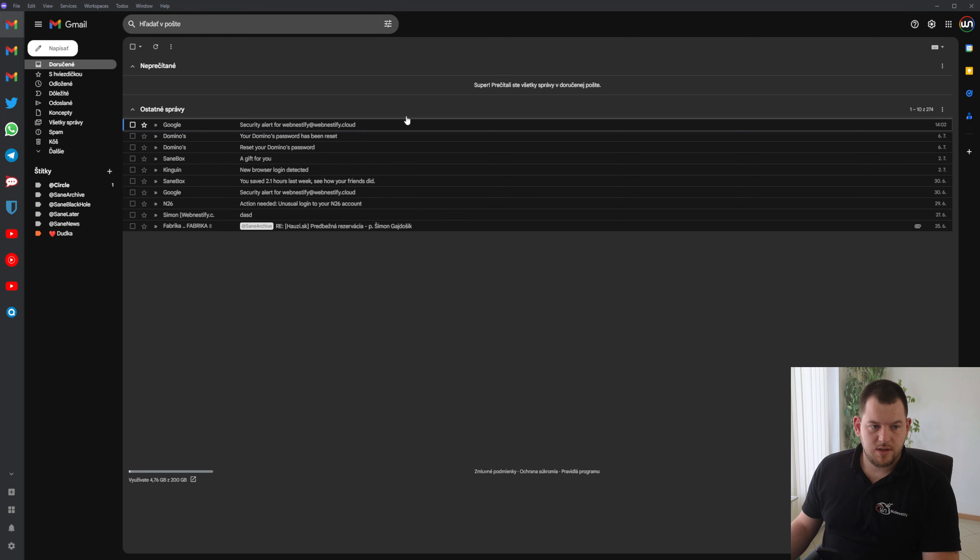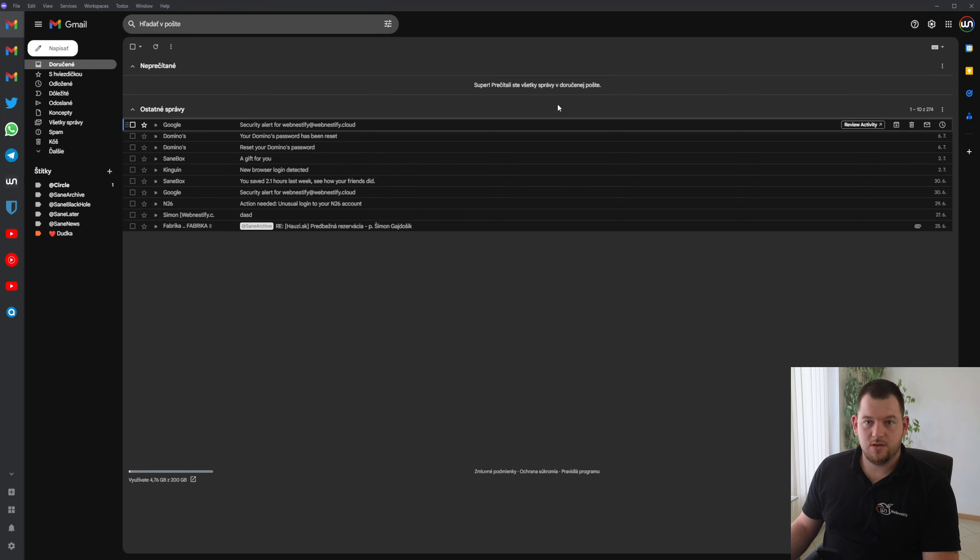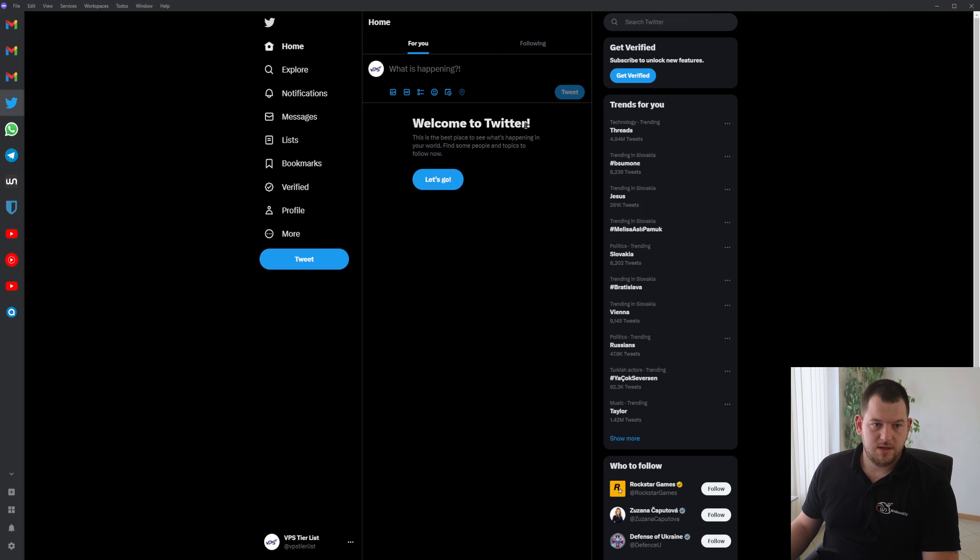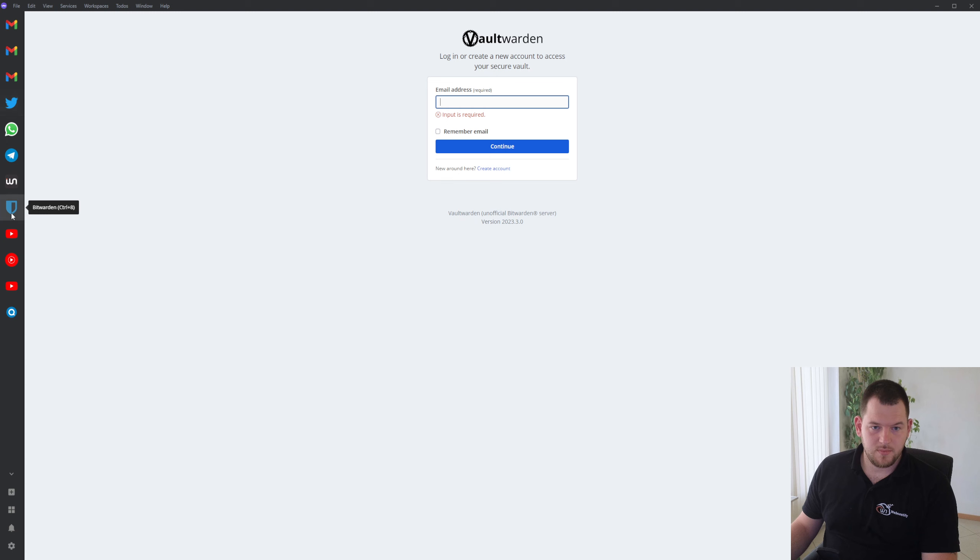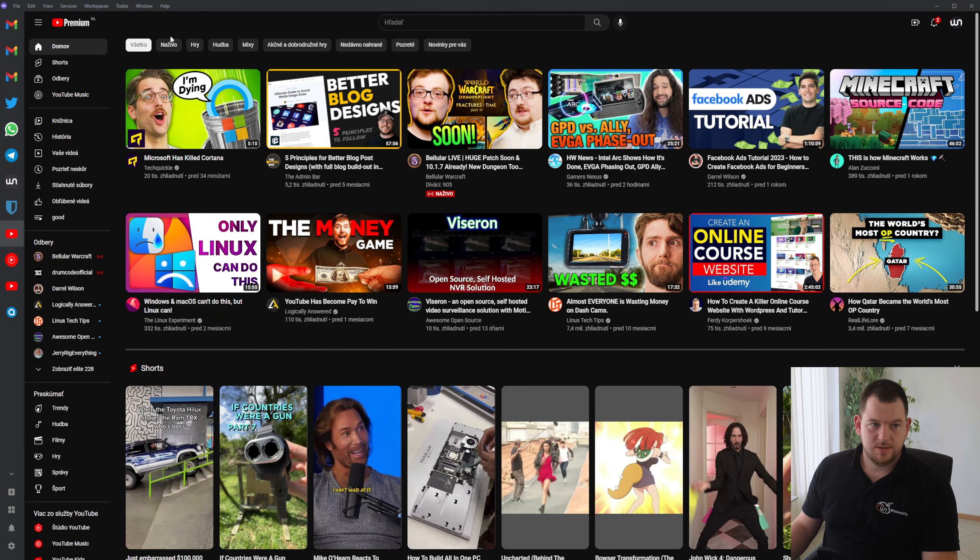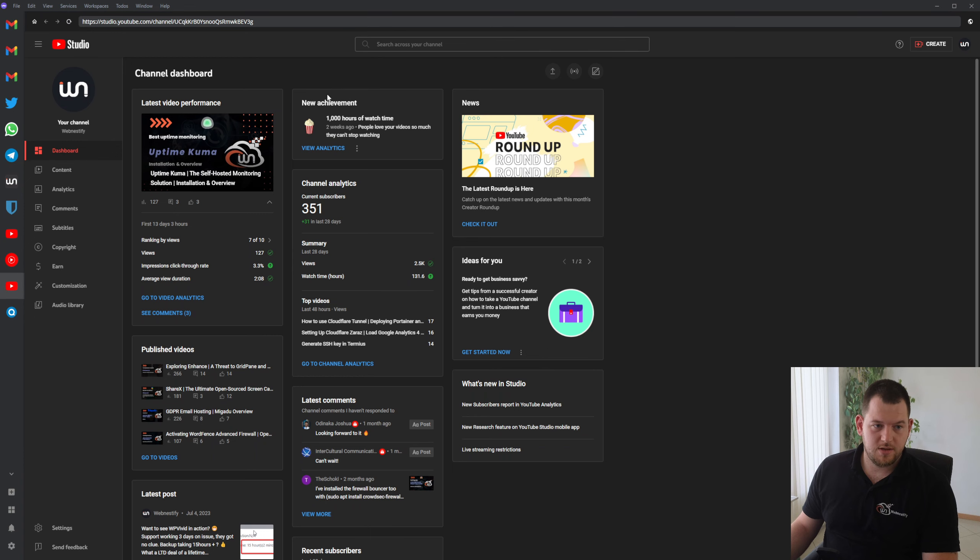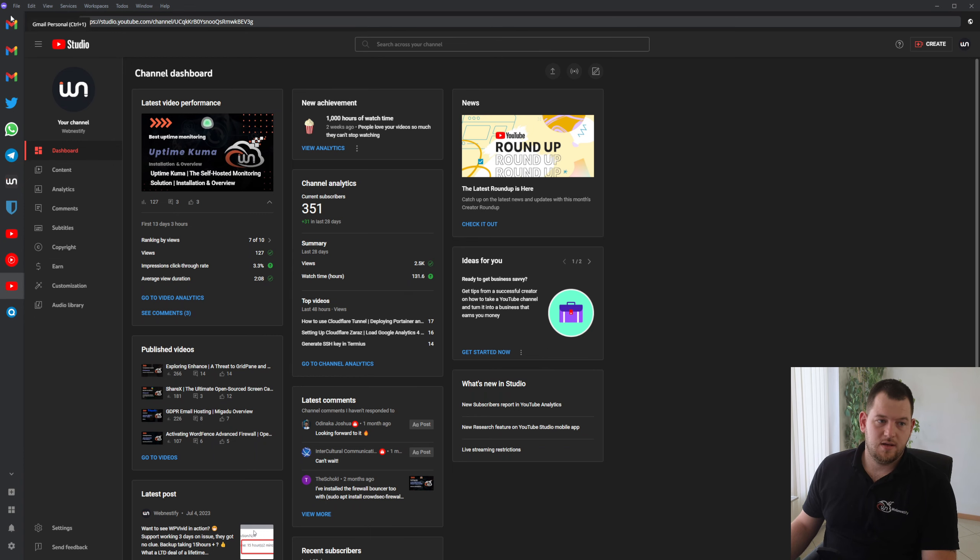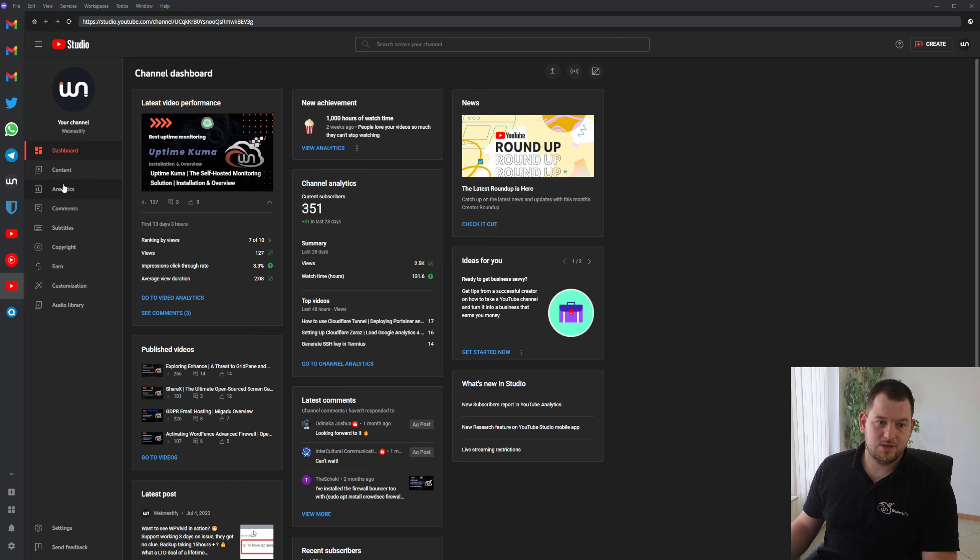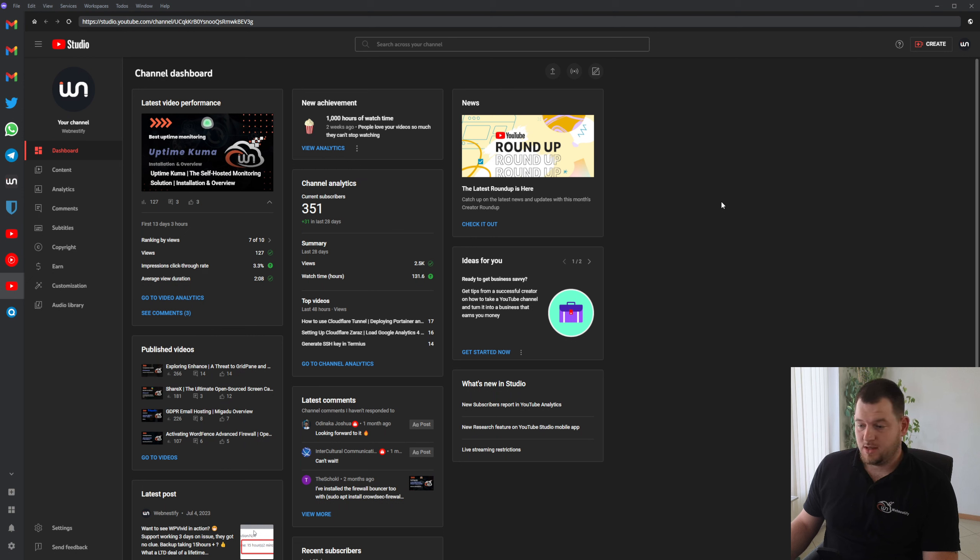And as you can see, here are all my applications that I'm using on a daily basis. There is my Twitter, here is my Bitwarden, here is my personal YouTube Music, YouTube Studio. As you can see, you can add any number of the same application and you can log in with different accounts, which is really great.